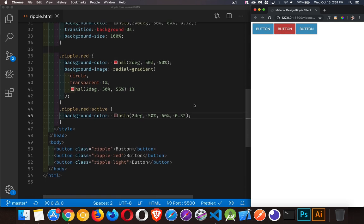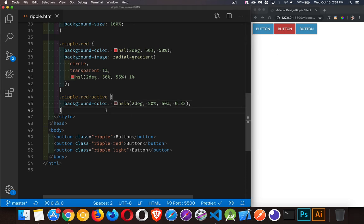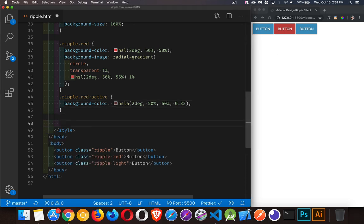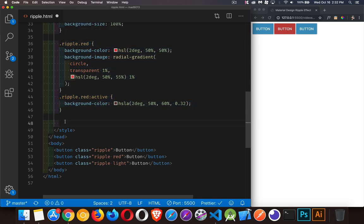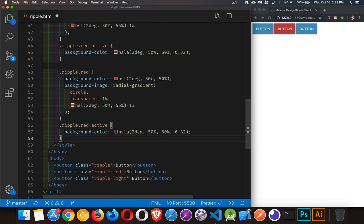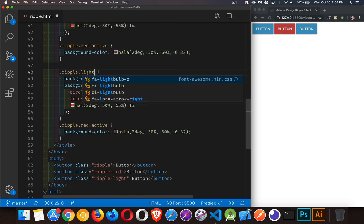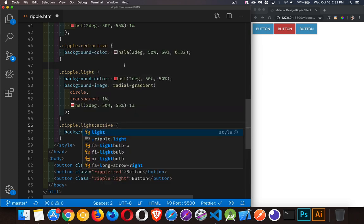You want to do a light one. These are both fairly strong colors. You want to do a light colored button with a ripple effect. We could do that as well. Here, I'll just copy this whole thing. We'll just change the name. There we are. And instead of red, this is going to be light. And this one's going to have light in here.